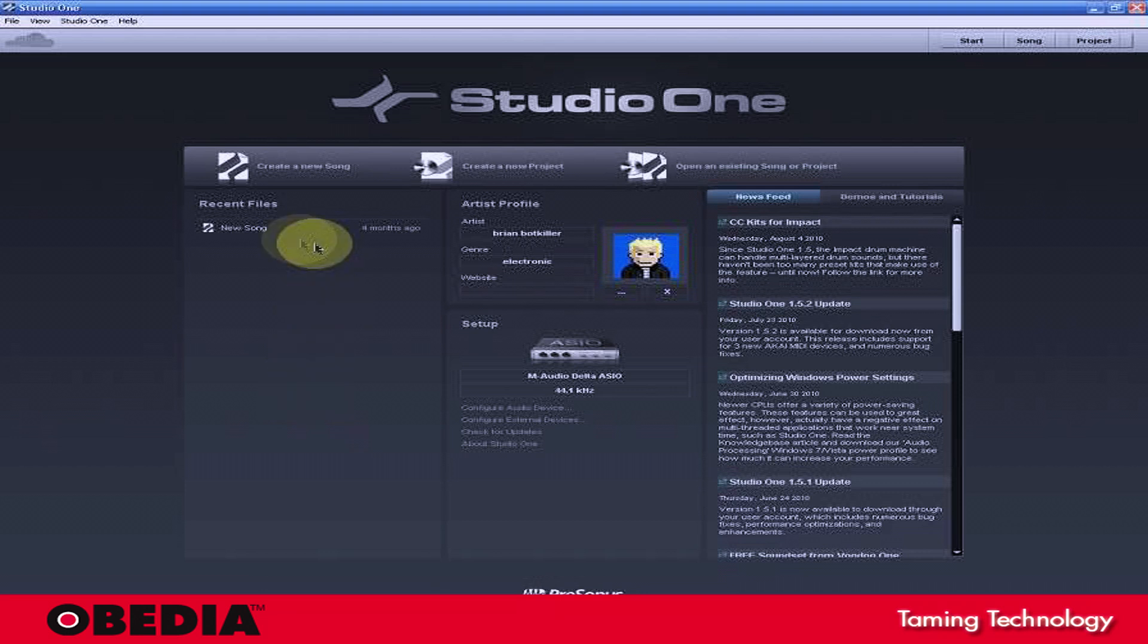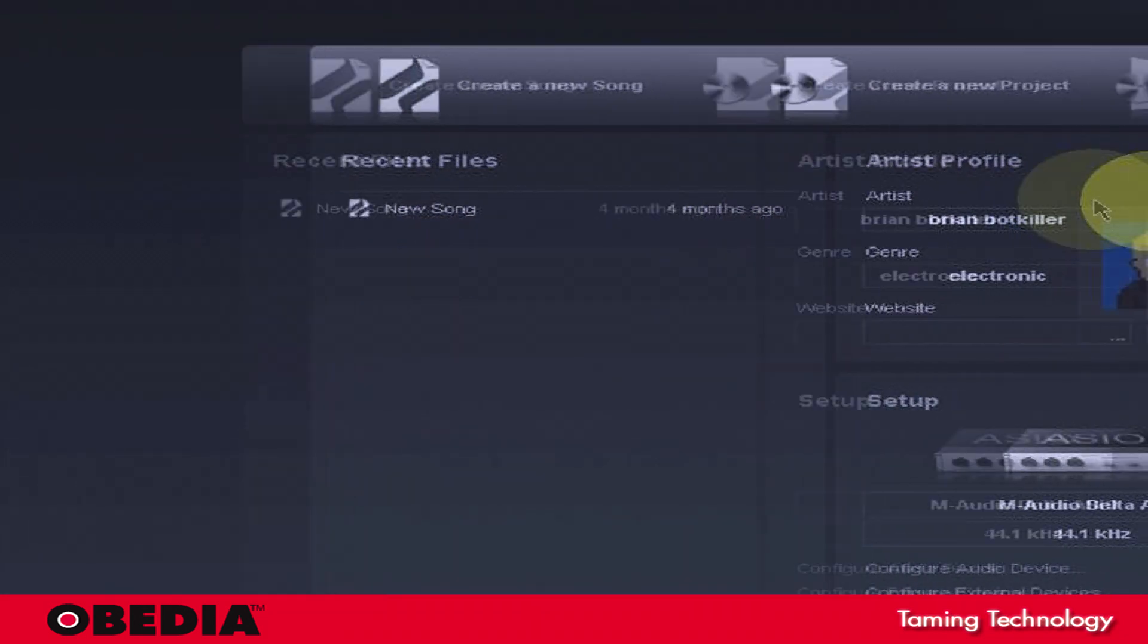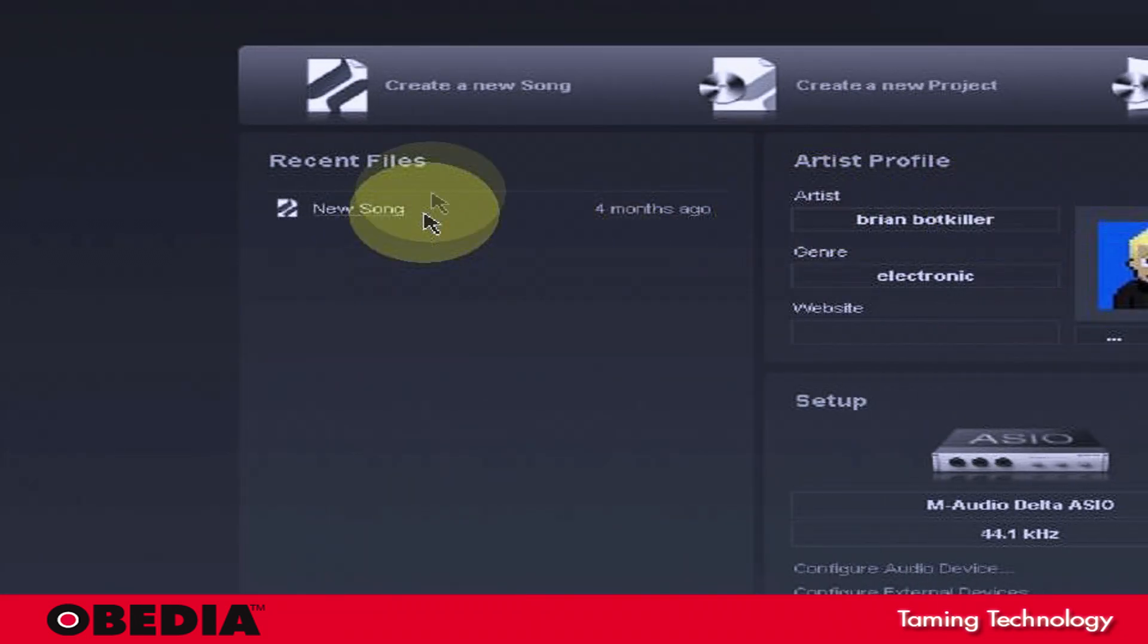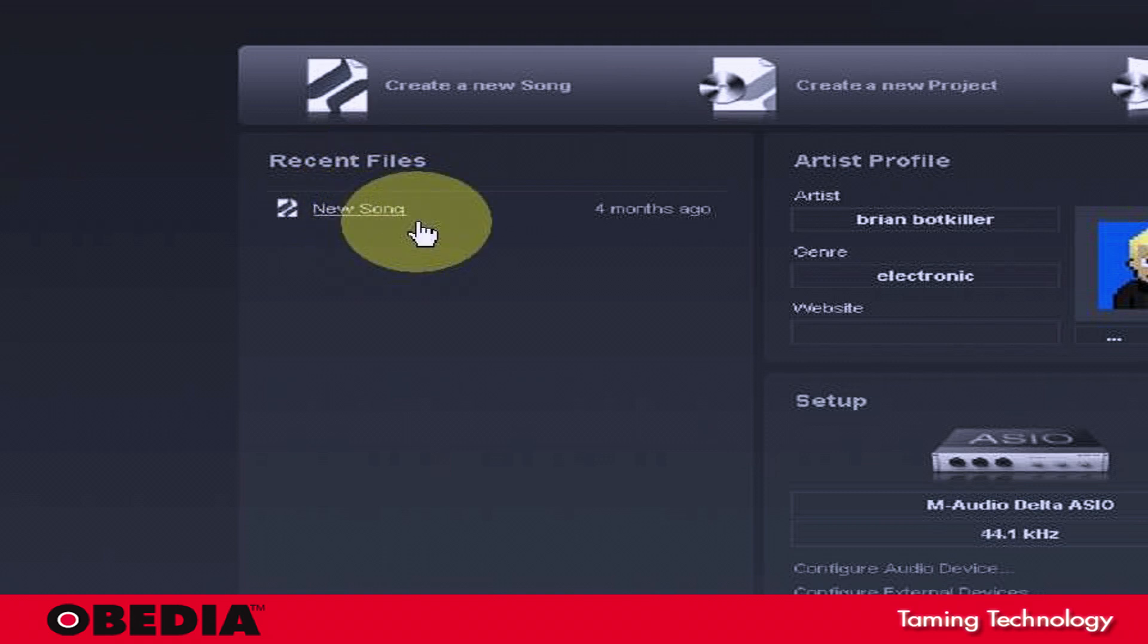So in Studio One you can, of course, create your songs and call them up from the wizard page, which I've talked about many times, the opening wizard page.